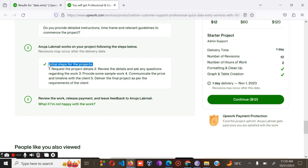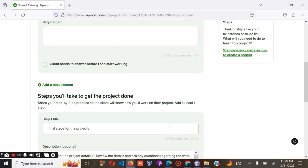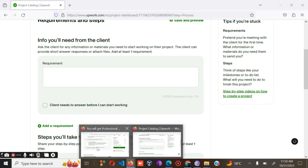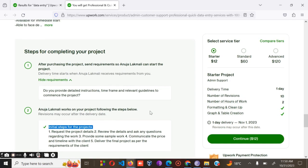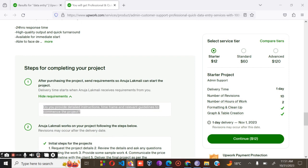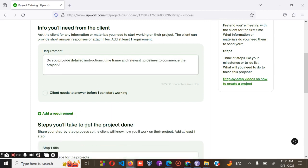It has not worked as I was expecting, so let me redo the whole thing. Copy this part, then paste it. Now save and continue and move to the next step.